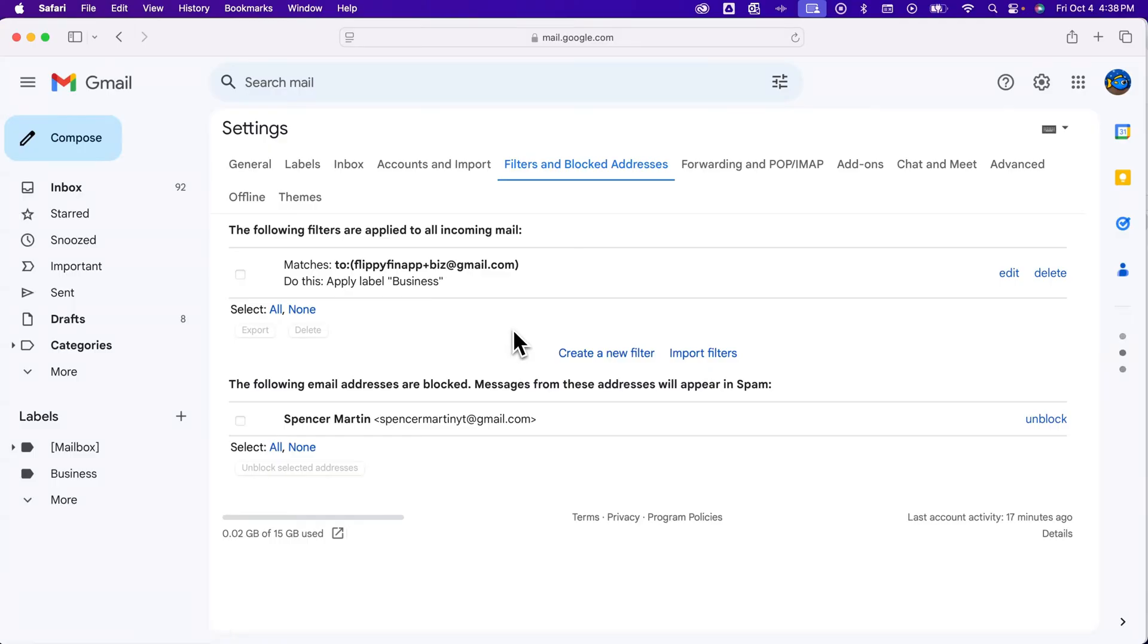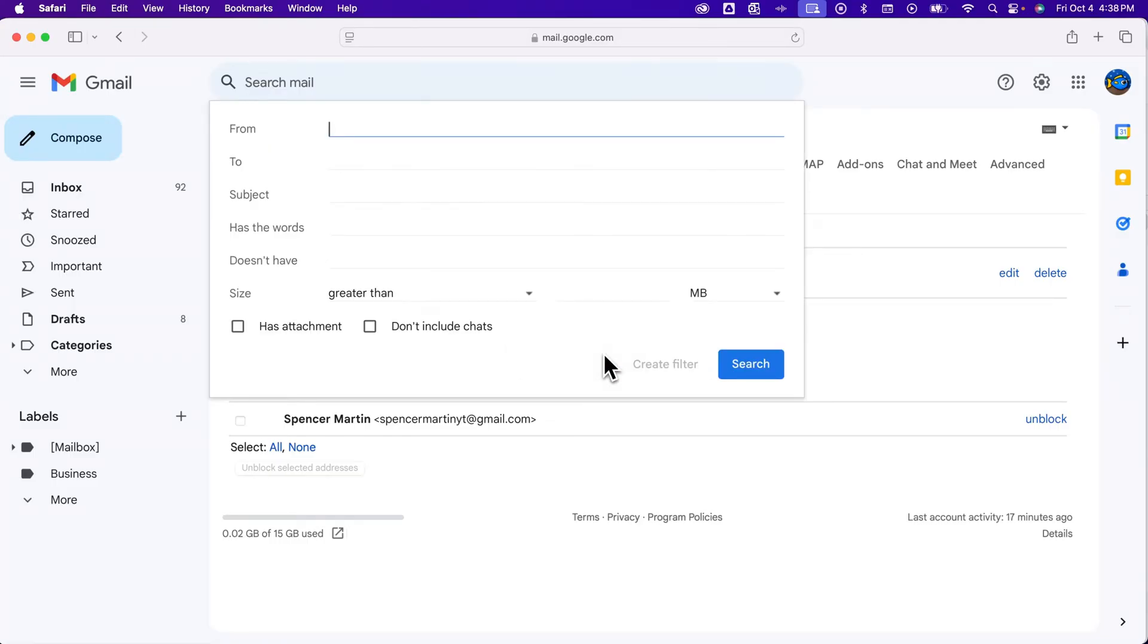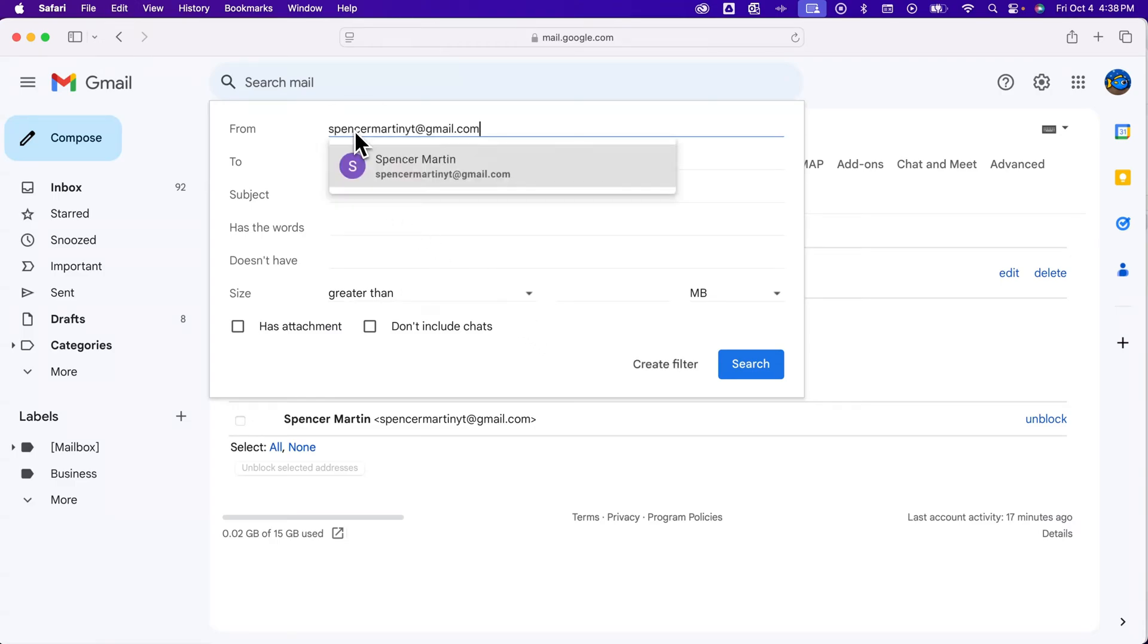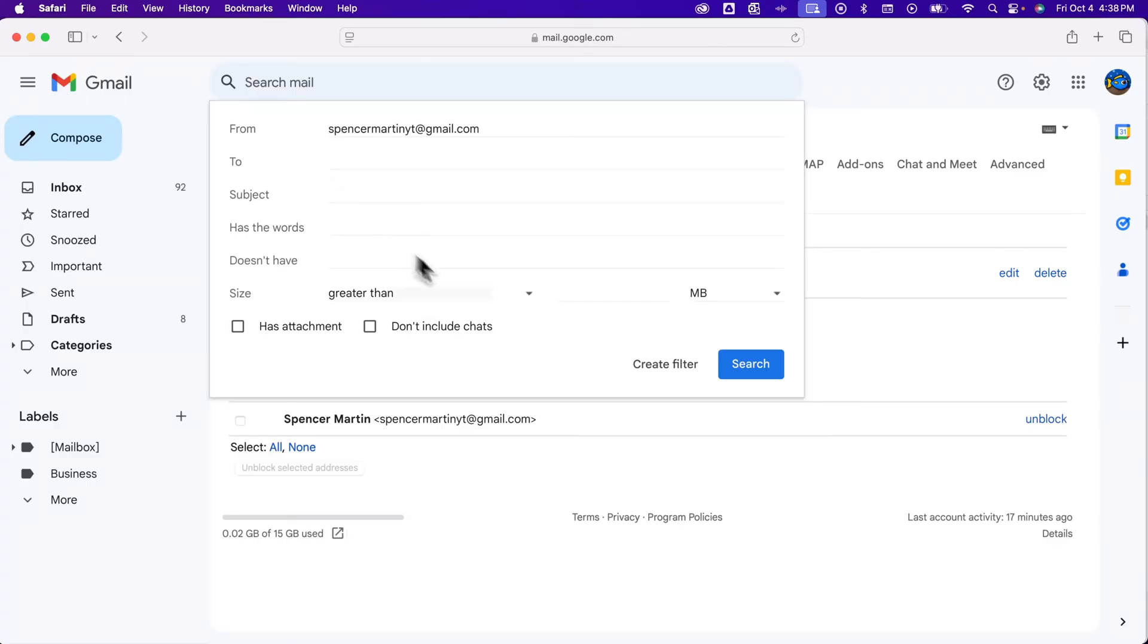But what we will do is click this create new filter, and then what we're going to do here is say anything from this address, I want to create a filter for.